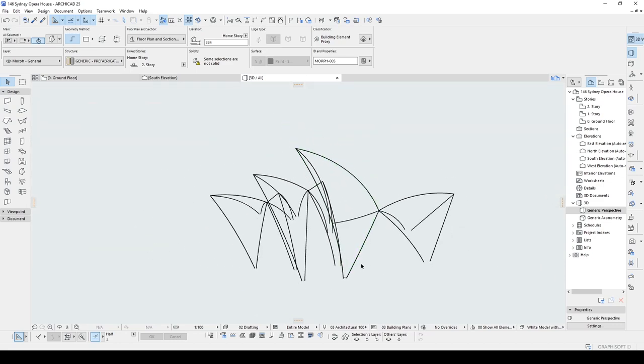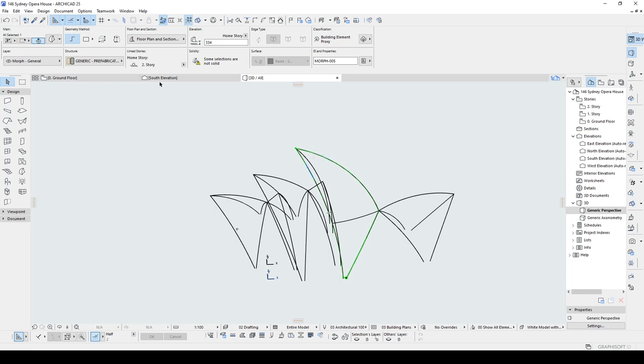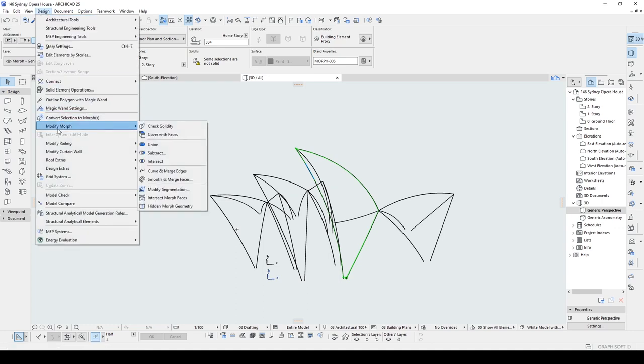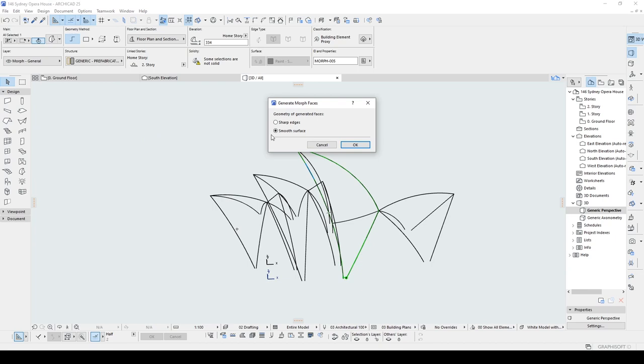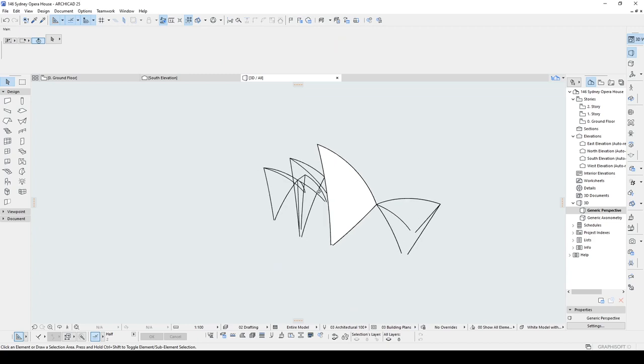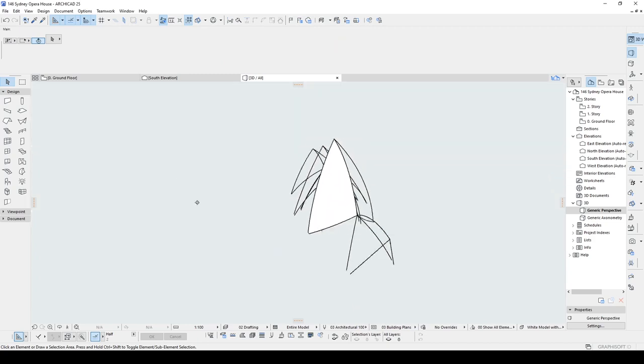There we go. Once it was already selected, we can fulfill the inside with some surface. In order to achieve that, we are going to go to Design, Modify Morph, Cover with Faces. We are going to use Smooth Surface and let's click OK. There we go.